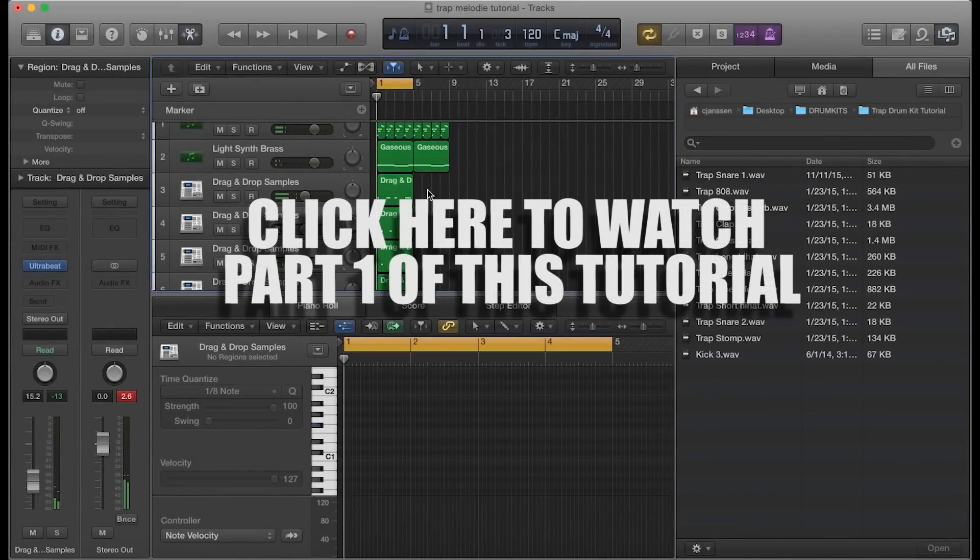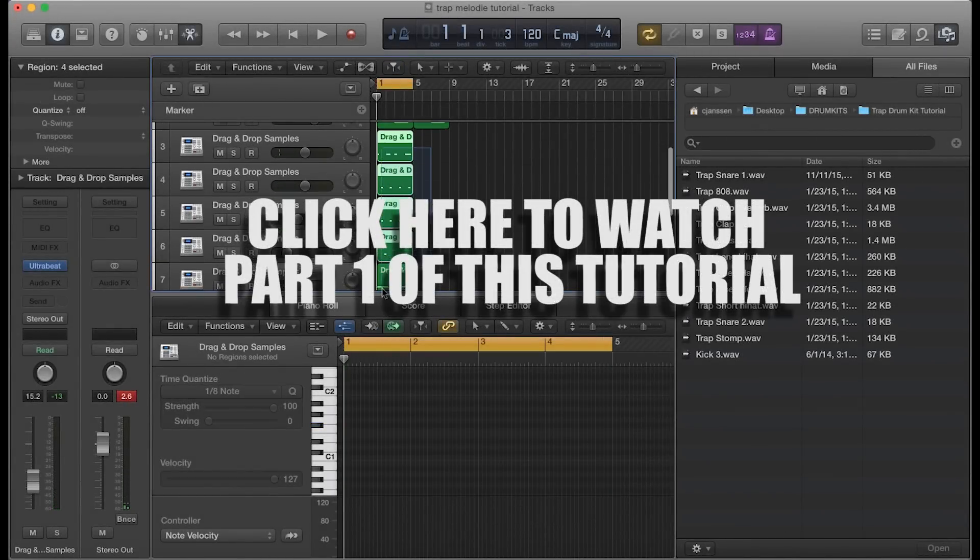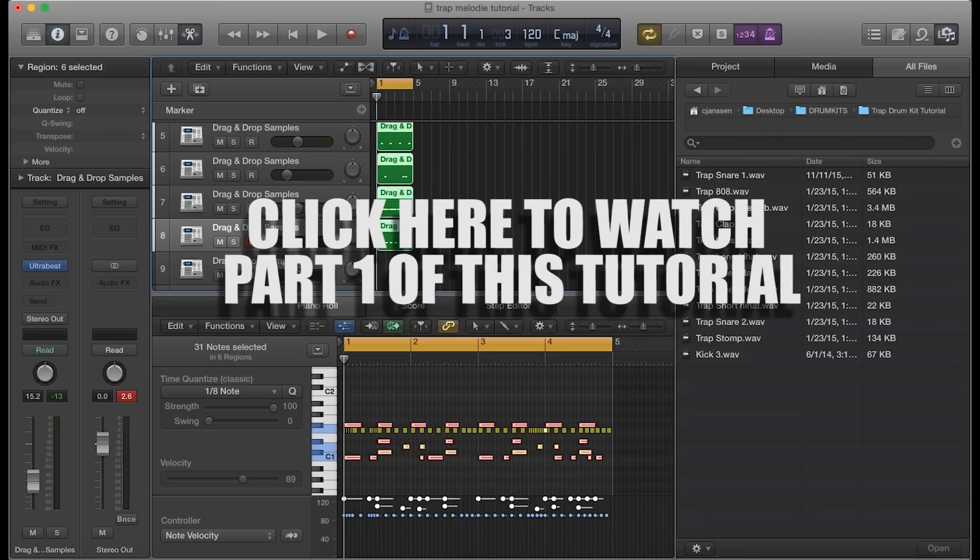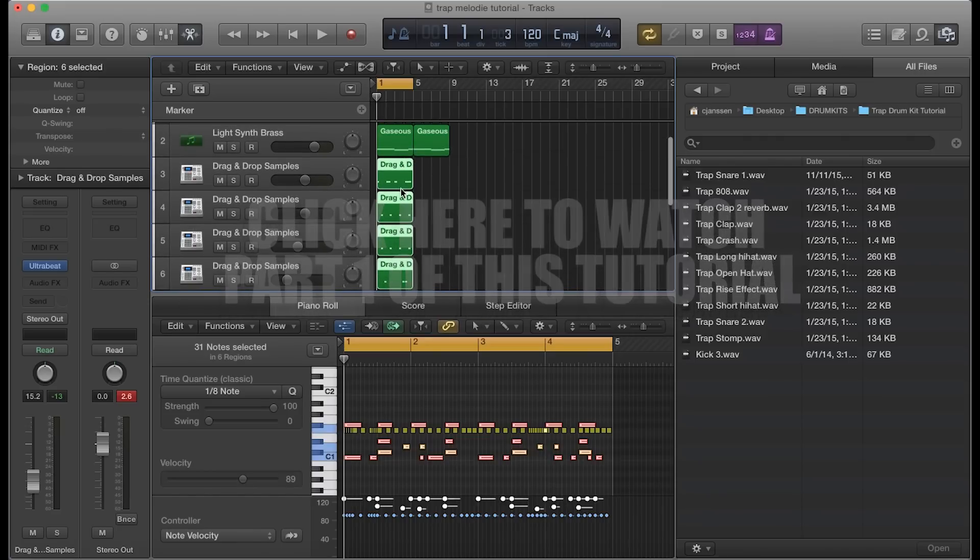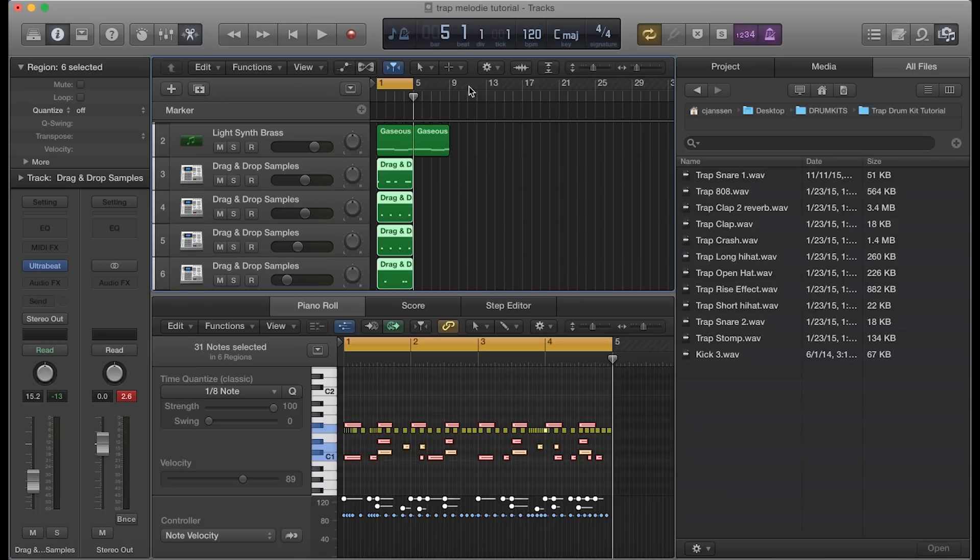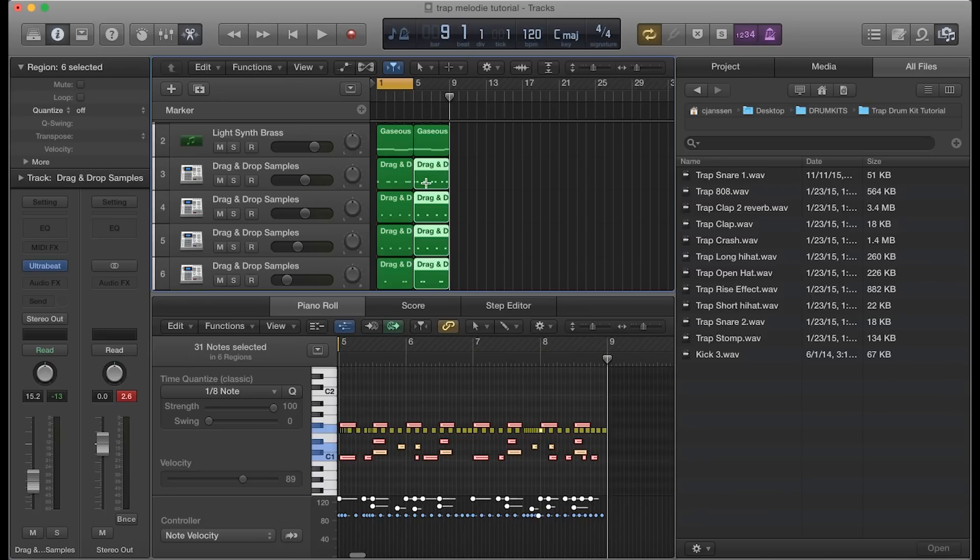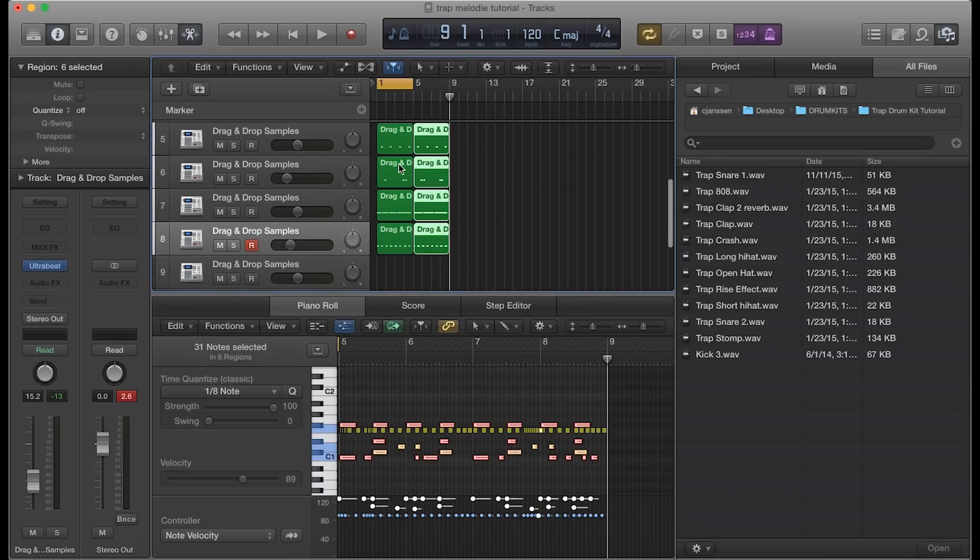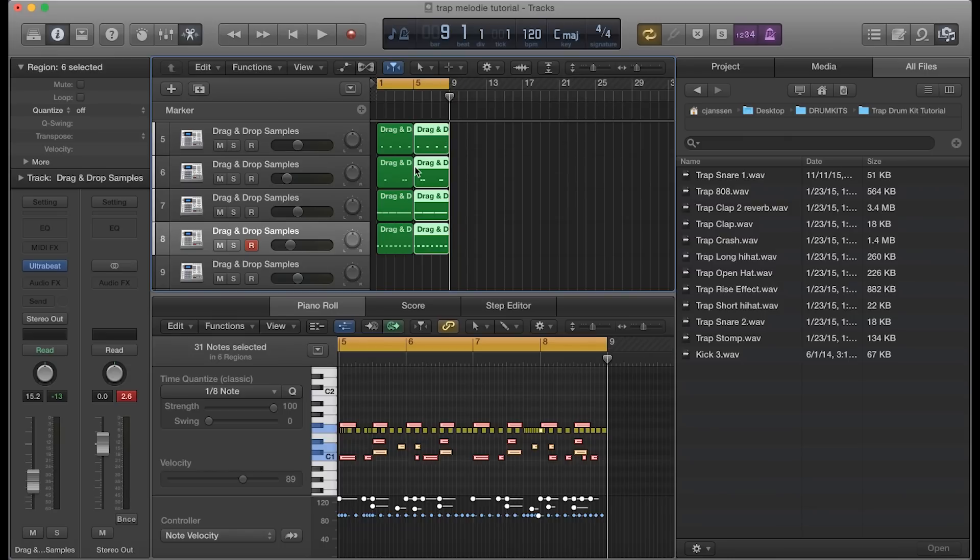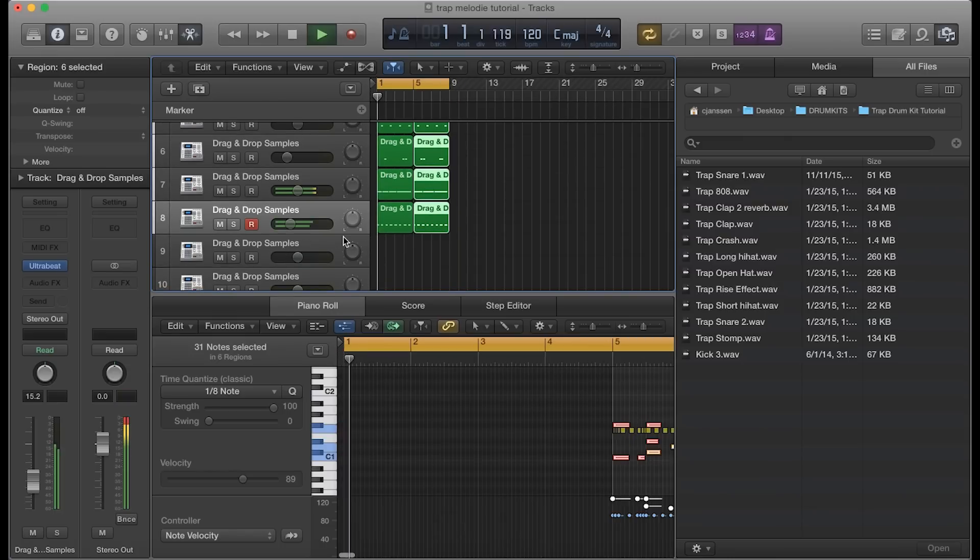Just so this tutorial doesn't get too long, you would want to make the variation a little different going into the next section of bars. But for the purpose of this tutorial, I'm just going to copy and paste it over. We'll make this loop now - let's see here, total of eight bars and let's see what that sounds like.